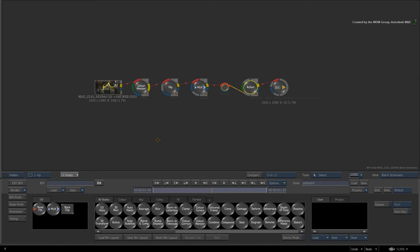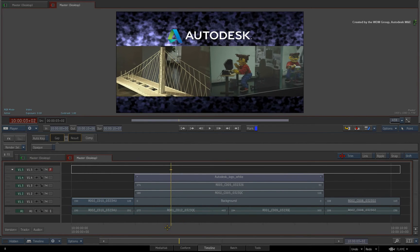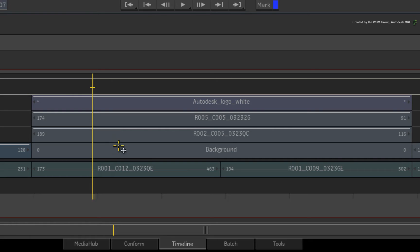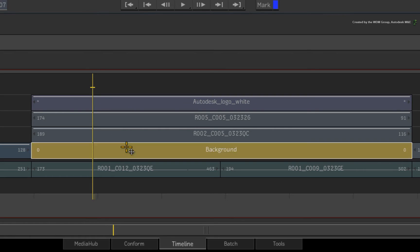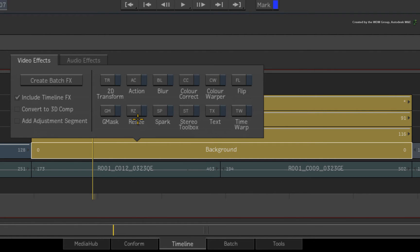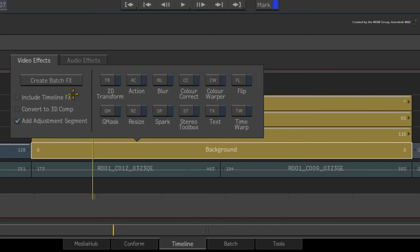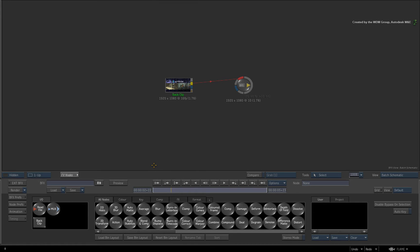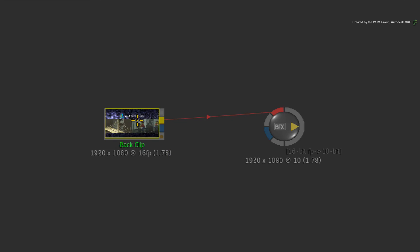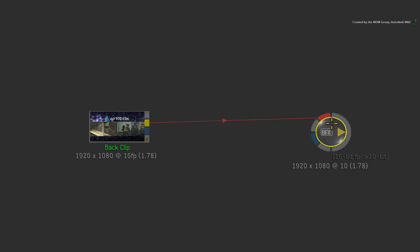Coming back to the sequence, there is one final option in the FX ribbon. Whether you do this to a single segment or to a multiple layer composite, the result will be the same. In the FX ribbon, choose ADD ADJUSTMENT SEGMENT. This uses an empty video track above the selection and adds an adjustment segment with a BFX. Upon entering BFX, you will be presented with a back clip node connected into a BFX output node.